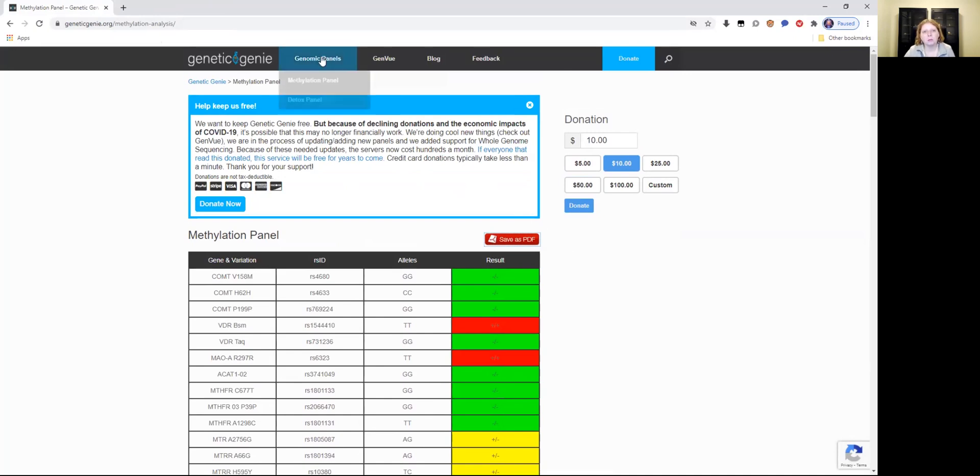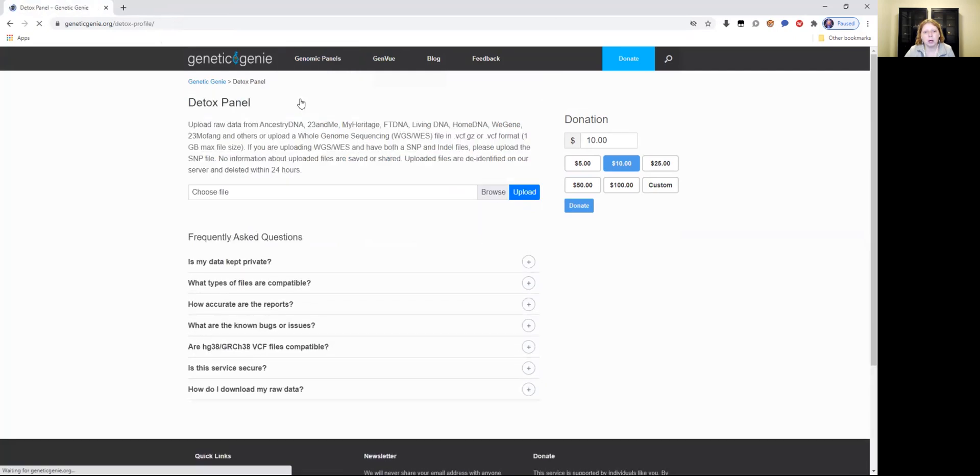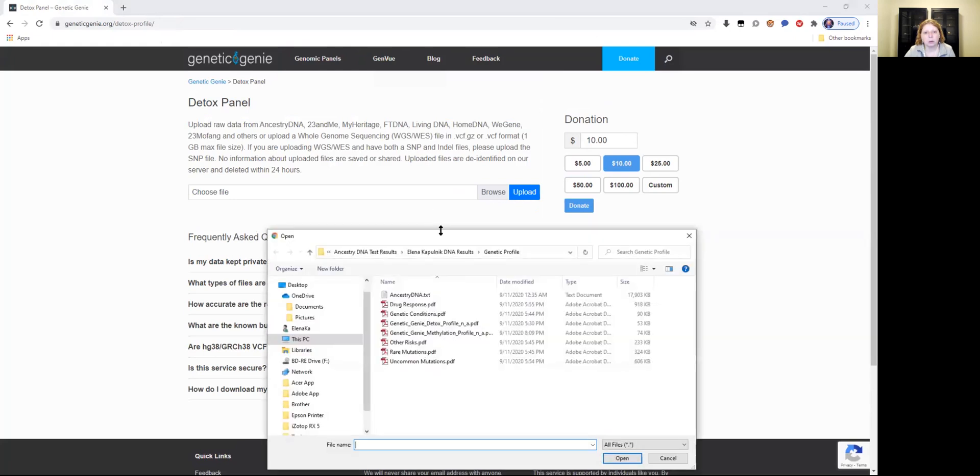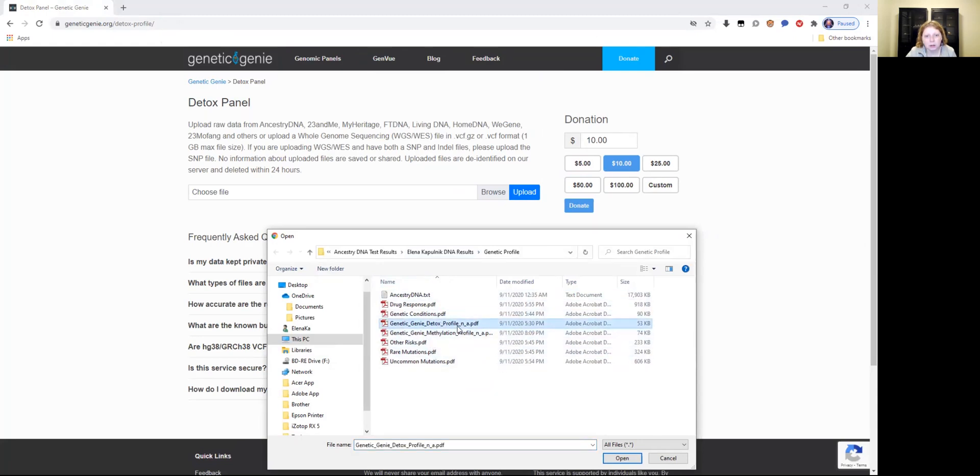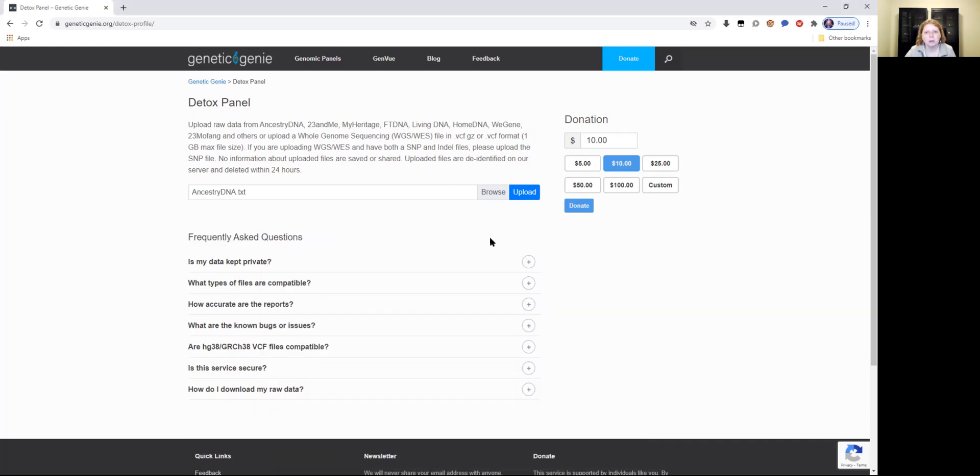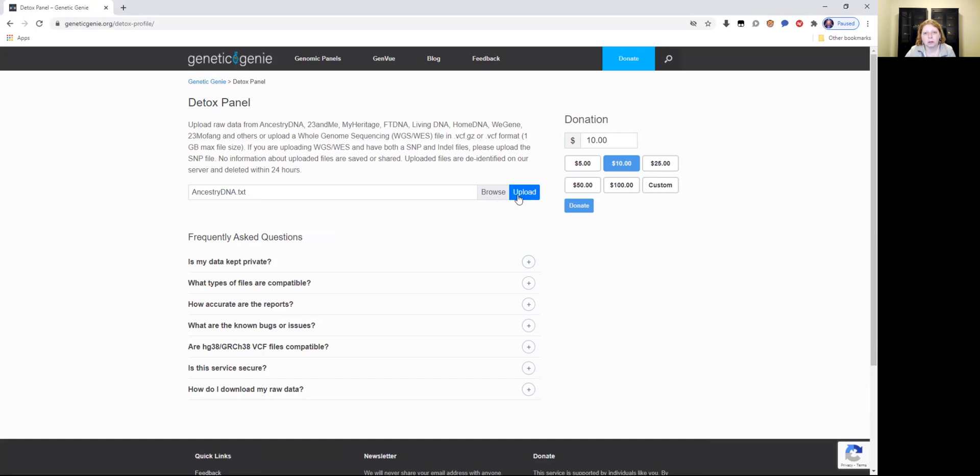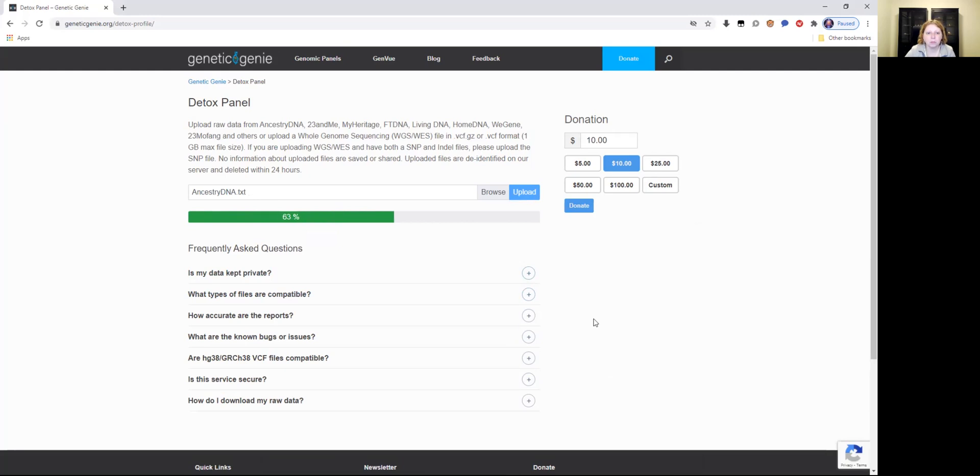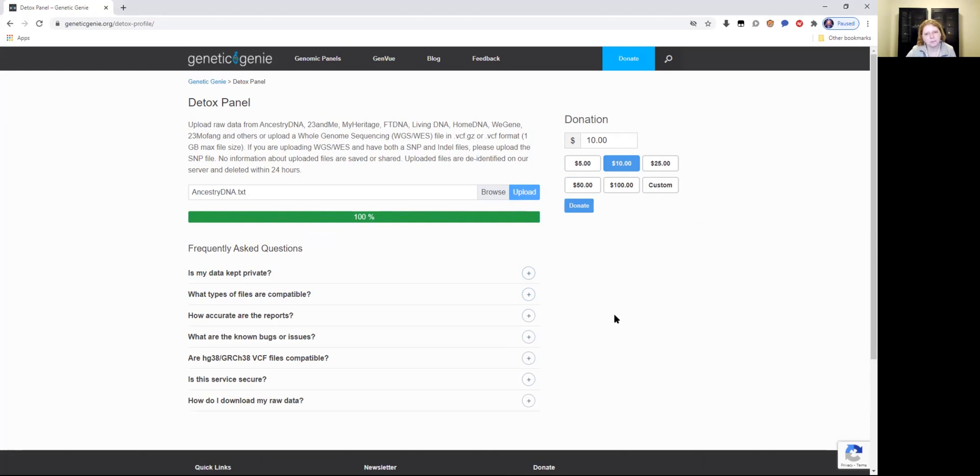So I am now going to upload the detox panel. So I'm going to browse for it, upload ancestry DNA again, the text file, and upload it. And it's going to give me the detox genes. That could be your liver, kidneys, stuff like that, and that's also important to watch out for.